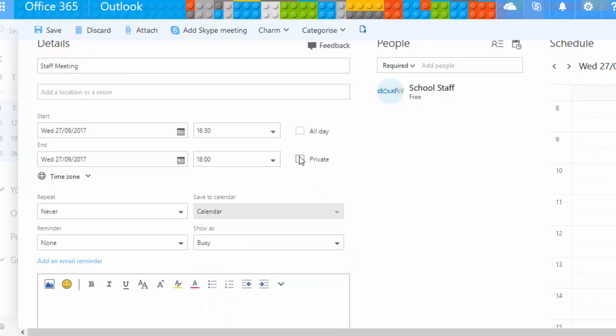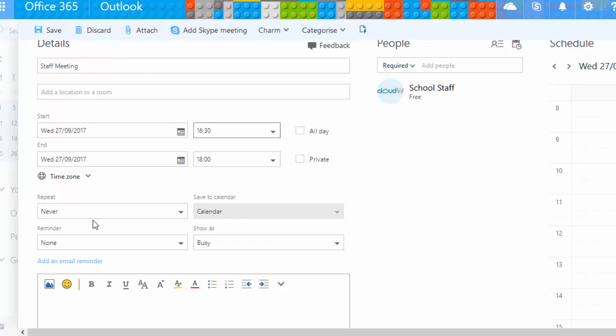The private option is for when people are sharing your calendar and, for instance, you're having a safeguarding meeting — the event name may even include the name of the child. You don't want that going out to anyone sharing your calendar, so if it's a private and confidential meeting, tick private.